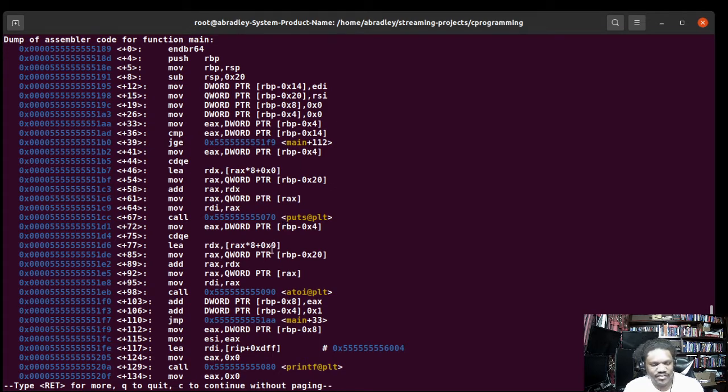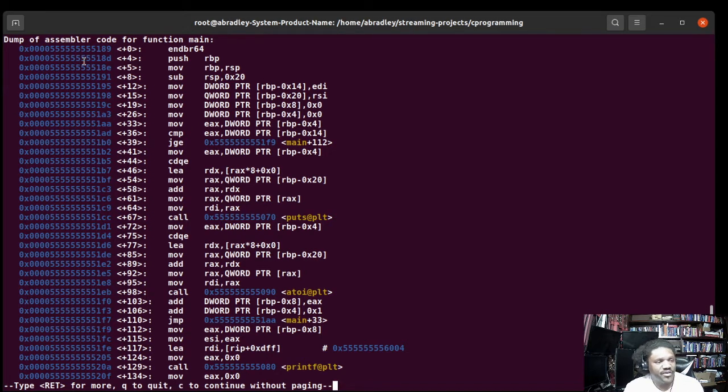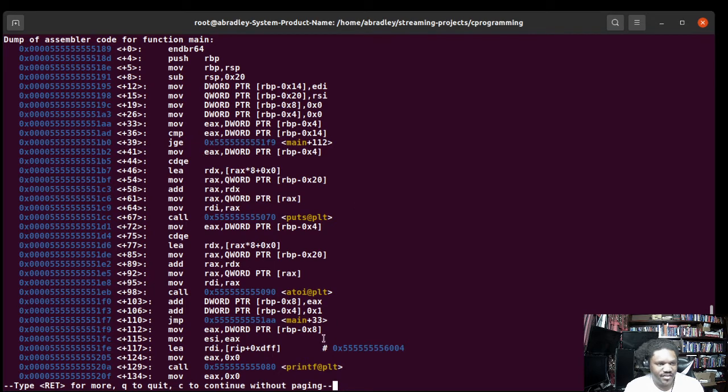We can reverse engineer, we can see everything that's going on. We have the memory addresses, we have everything about this.